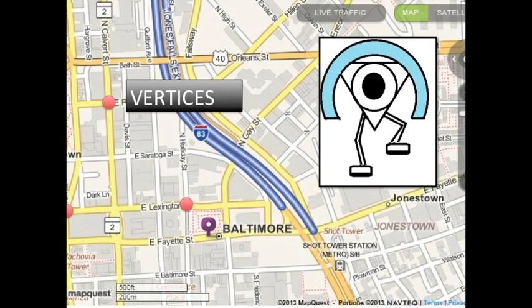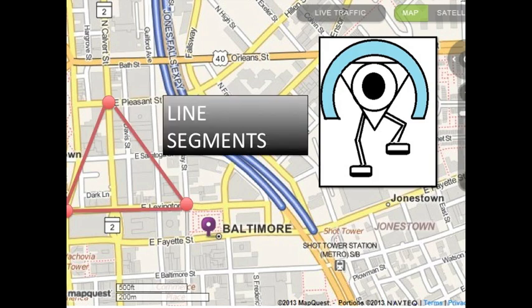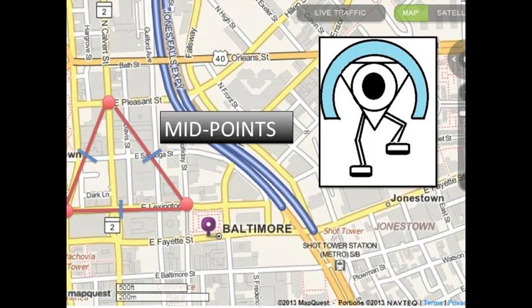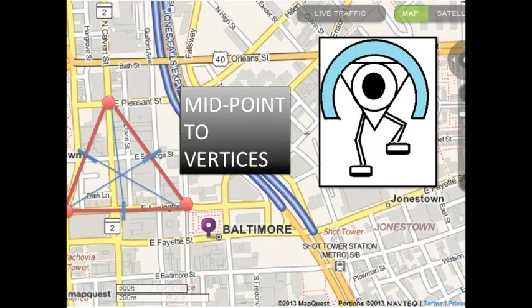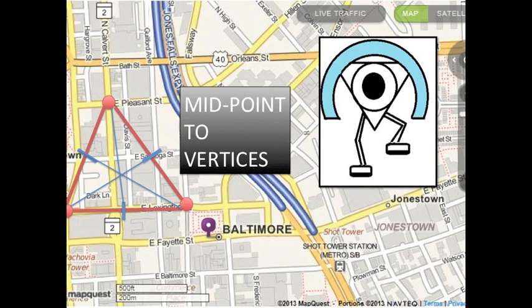In downtown Baltimore, the centroid has been spotted on three different streets. By plotting the locations on the map, we can draw line segments to connect each point. Once the triangle is drawn, the midpoints should be marked halfway between each vertex. By connecting the midpoints to the corresponding vertices, you can find the location of the centroid.